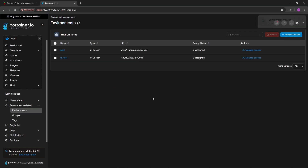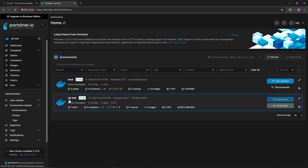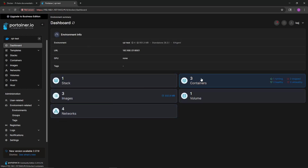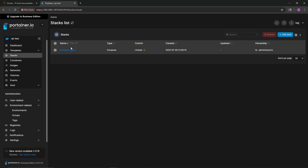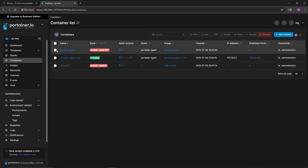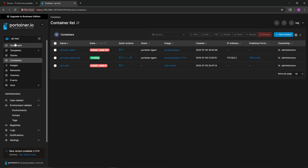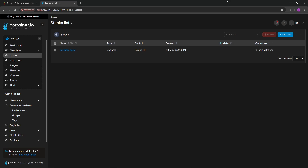Heading back into Environments, you can now see we have 'rpi-test' listed. From the Portainer home screen you'll see under Environments we have our local environment on our management server, and then the 'rpi-test' environment we just defined. In there we can see the containers and stacks running — in this case the Portainer agent that is currently running.